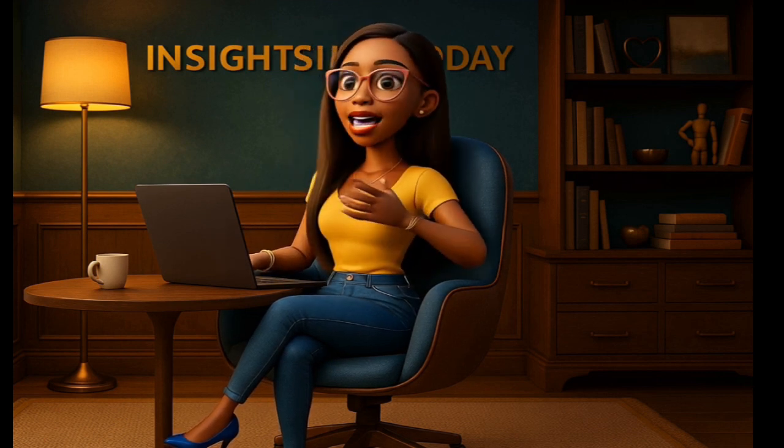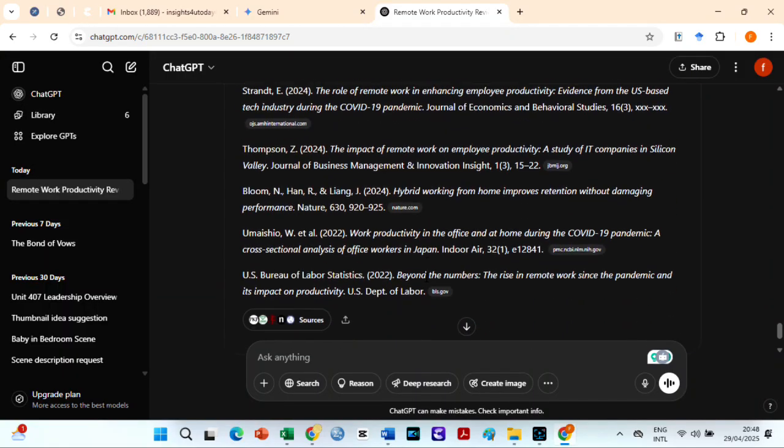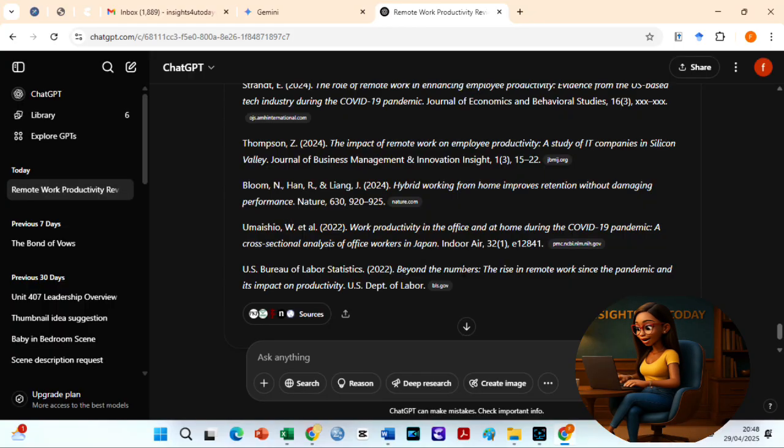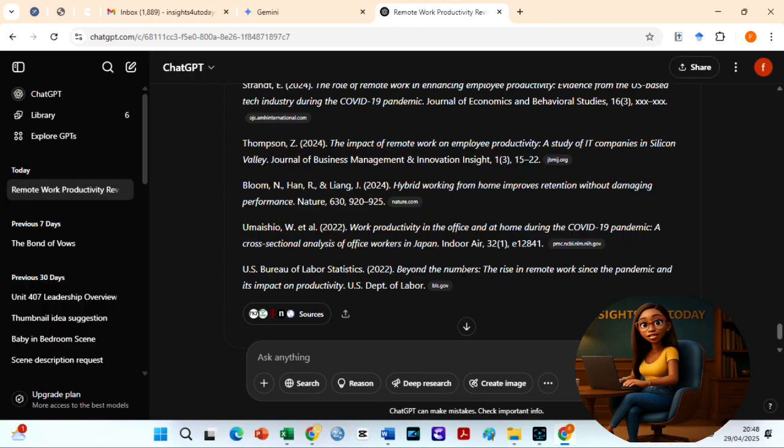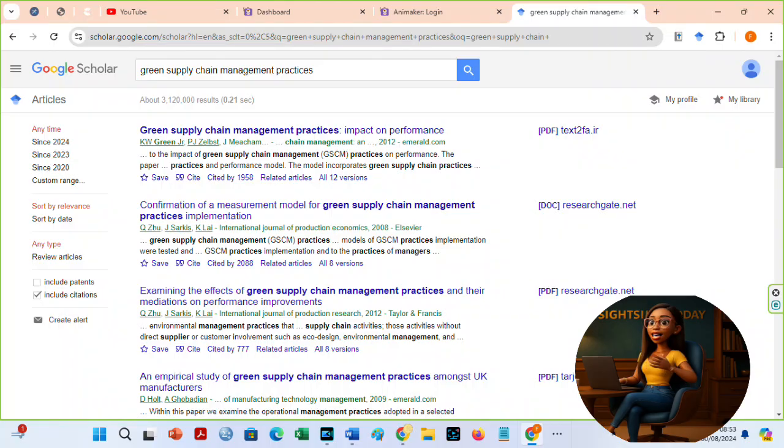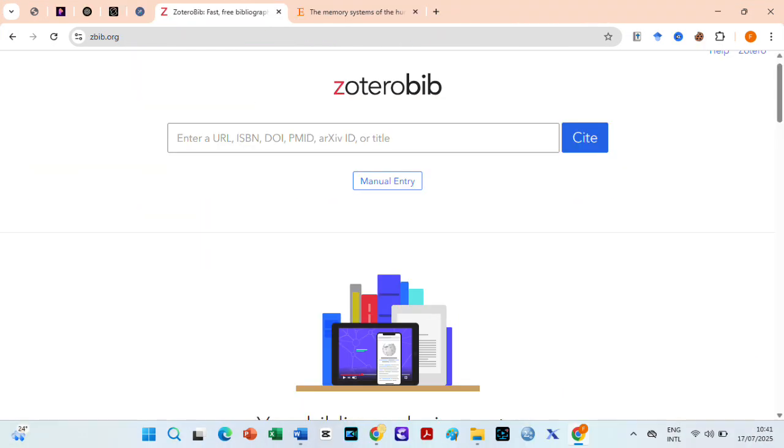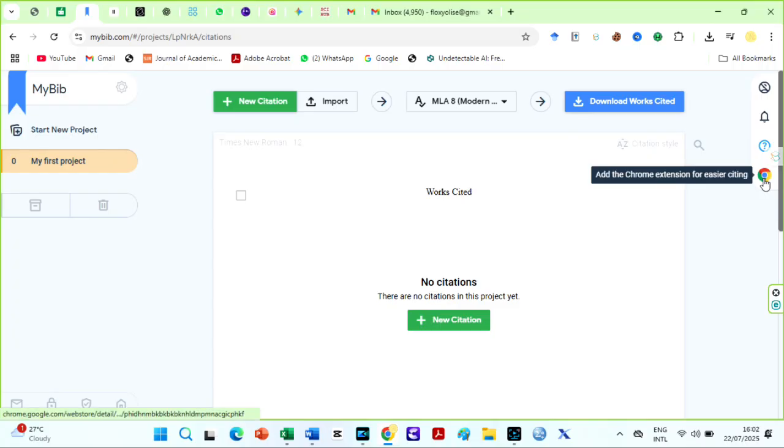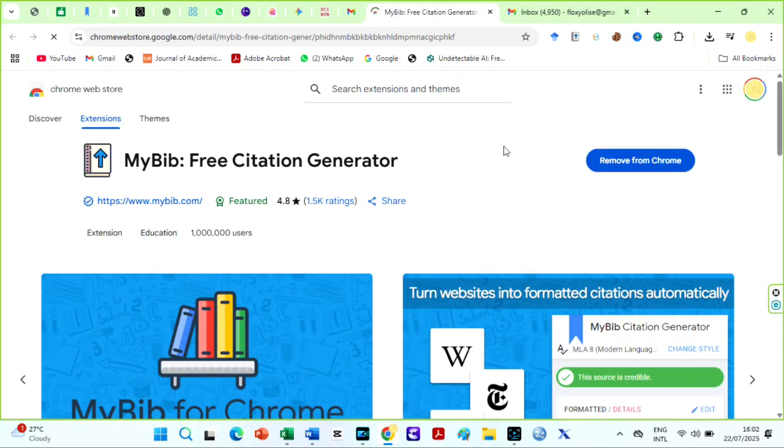However, you should know that AI sometimes hallucinates. That is, it may fabricate citations. So double check all references using Google Scholar or Zotero bib. I use my bib. I add the Chrome extension and cite and reference as I write.